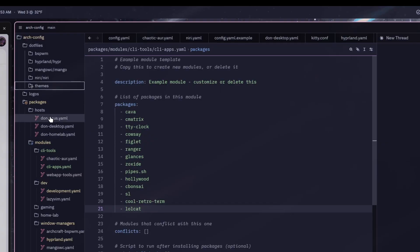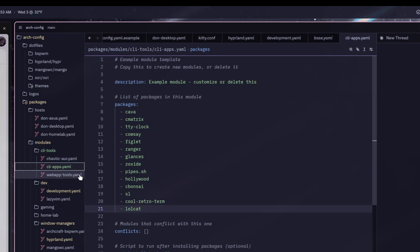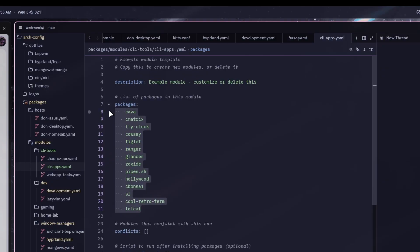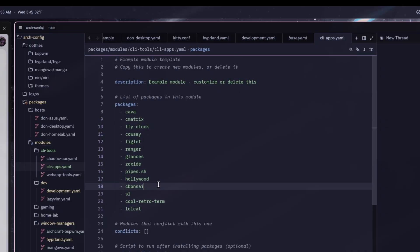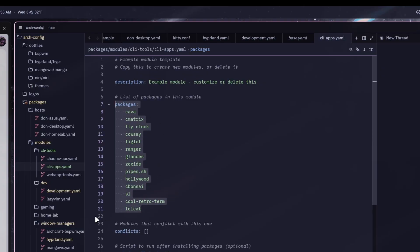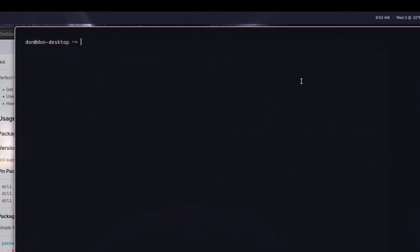In my arch config here you can see I have multiple different hosts and a bunch of different modules installed. I just recently created the cli-apps yaml so I have all these CLI packages I want in my system. They're all in one module, so all I have to do is run dcli module enable to enable this module and install it onto my system.